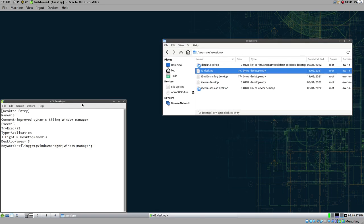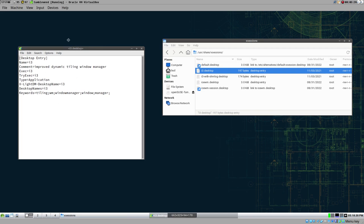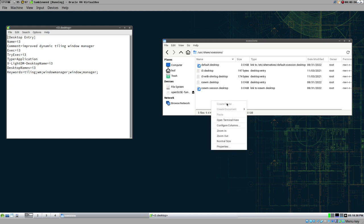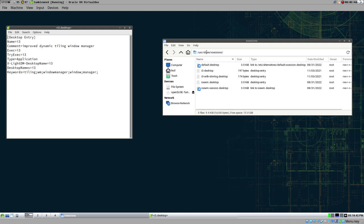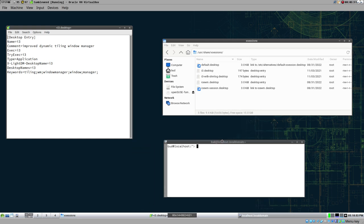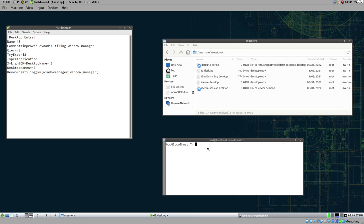We can open the i3 desktop file and see it's quite a simple little file we need to create. But there's one problem - we cannot create documents here because we need sudo privileges to write to /usr/share/xsessions. The easiest approach would be sudo leafpad, but if we try that we get an error that leafpad cannot open display. I'm not sure how to get around that with sudo.